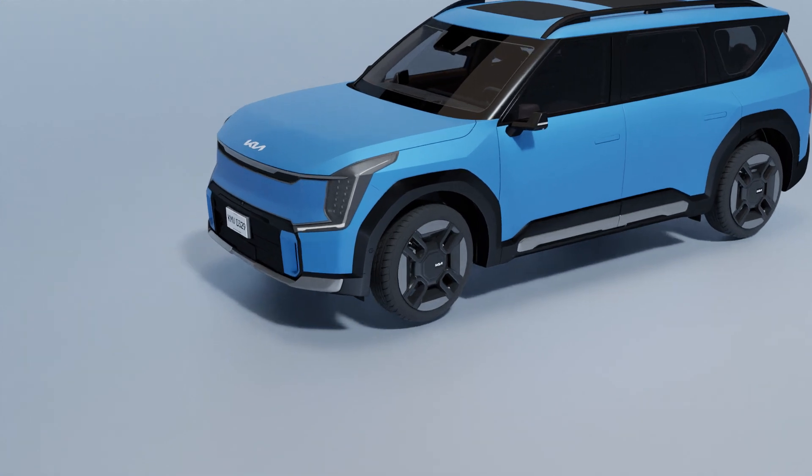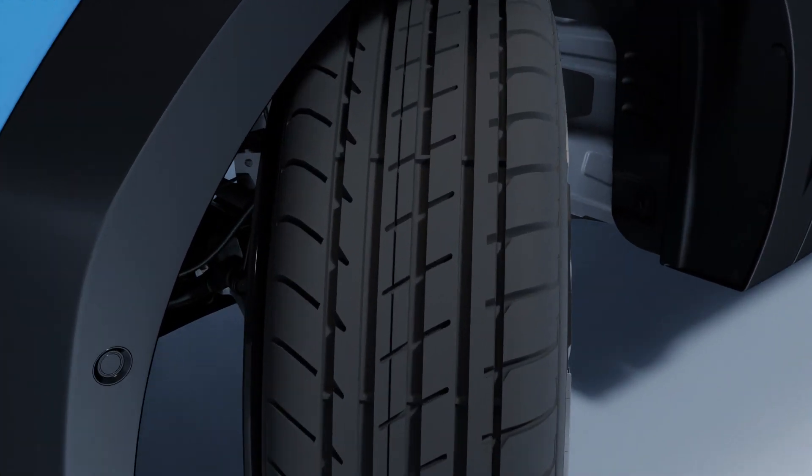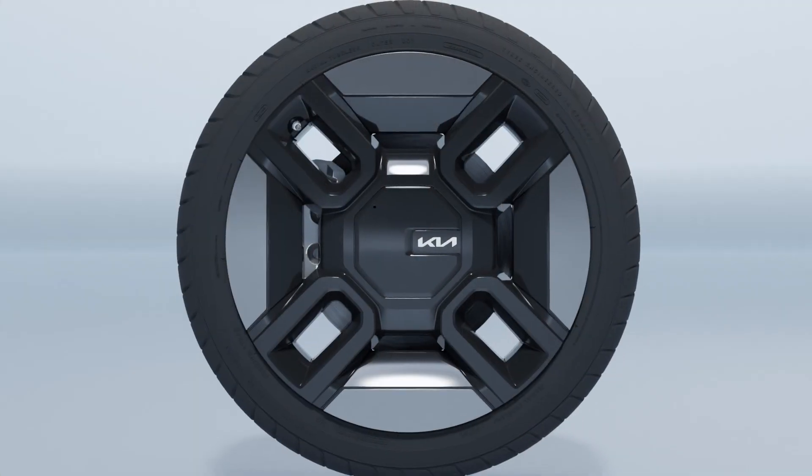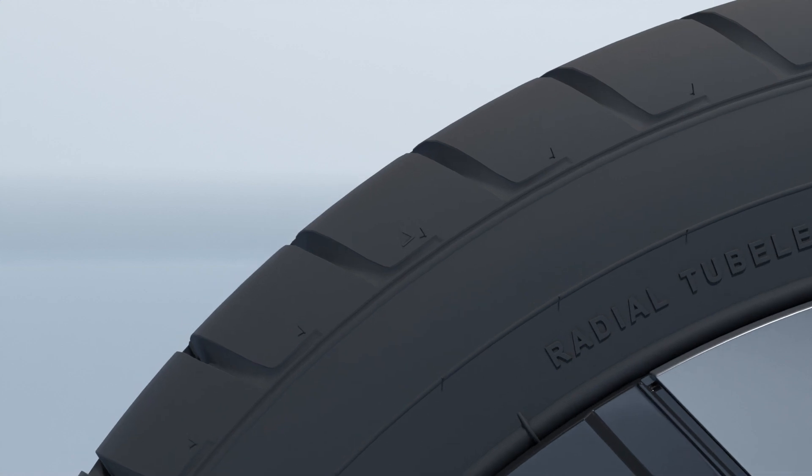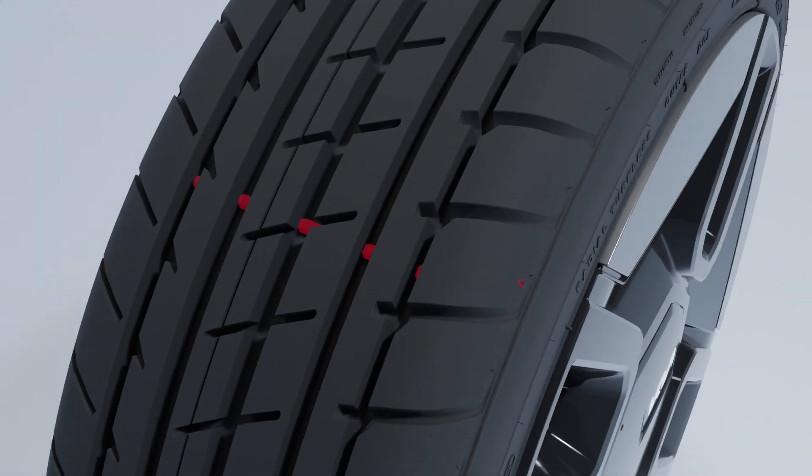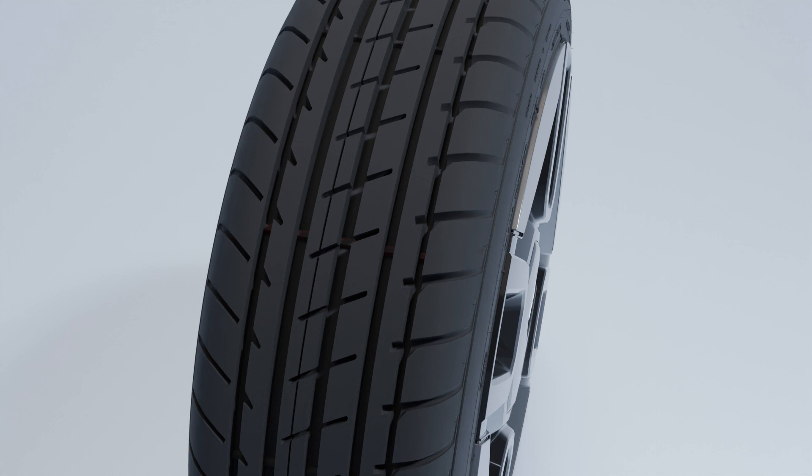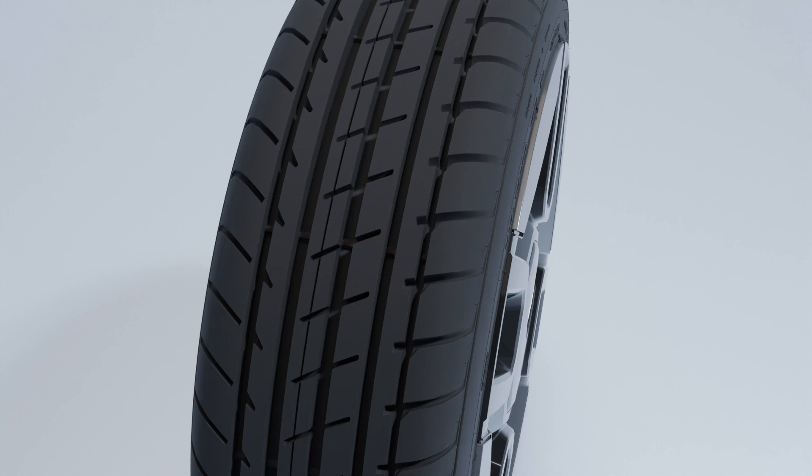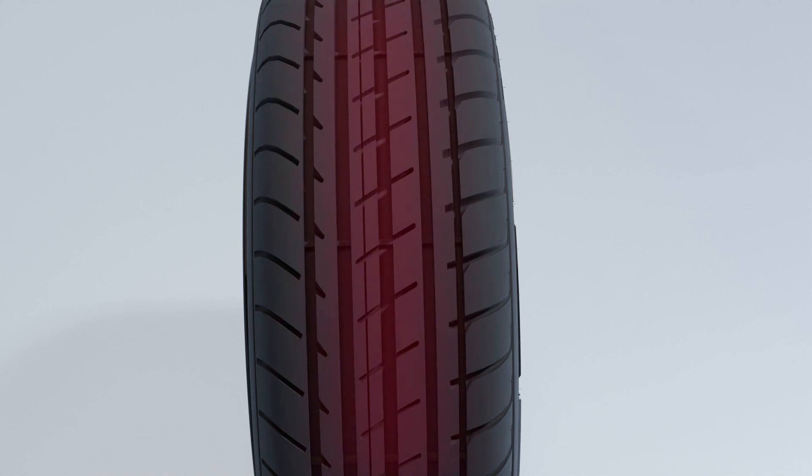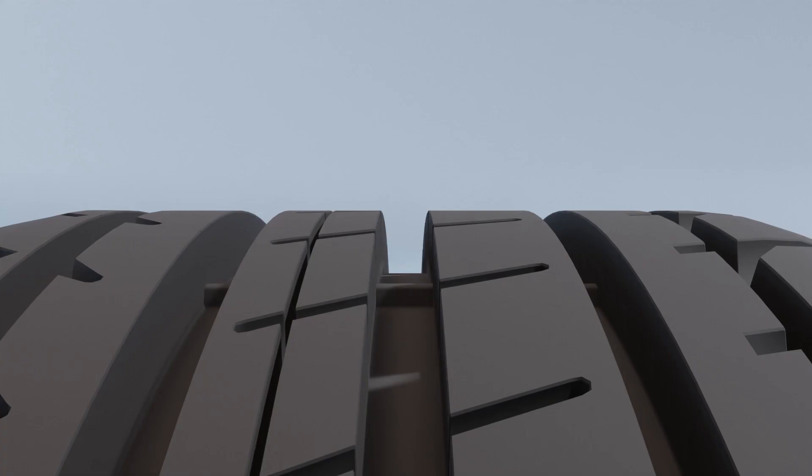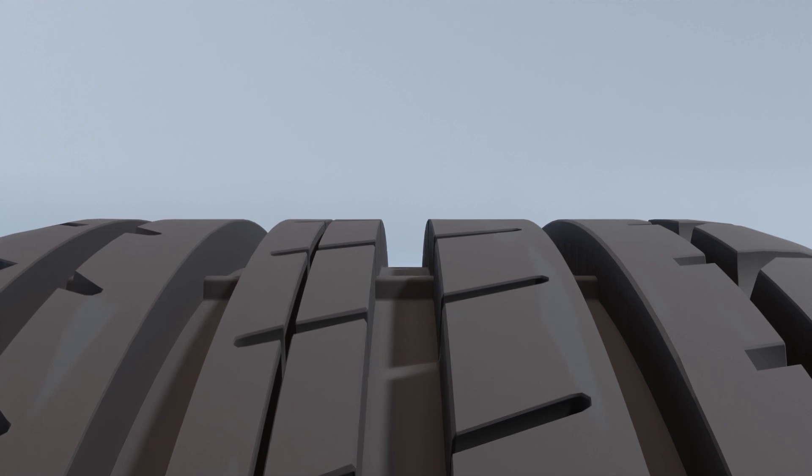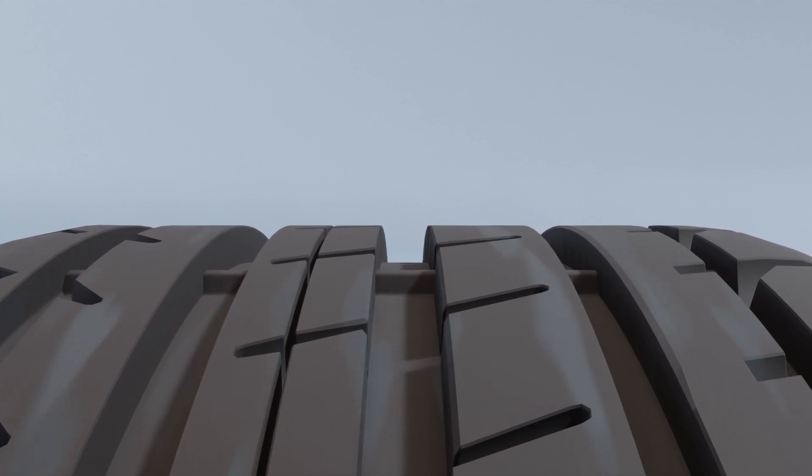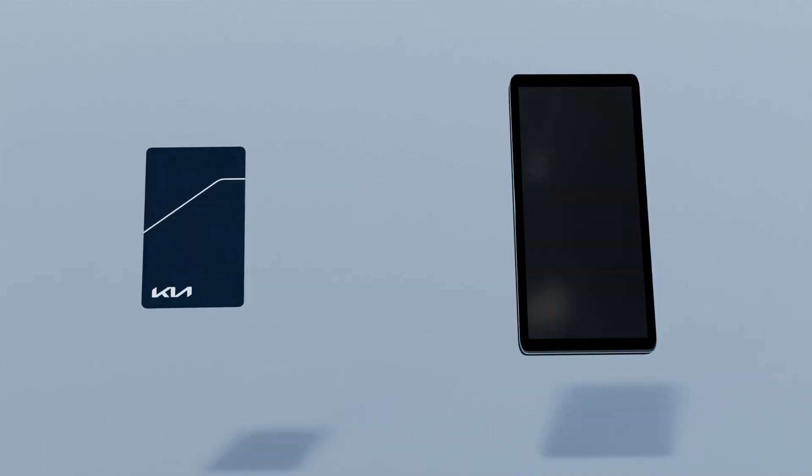Tire tread is an important factor for safe driving. To check tire wear, check the tread wear indicator located by the triangle symbol on the sidewall. Check the inside, middle, and outside of a tire. If the treads have worn down to the level of the tread wear indicator, replace the tire.